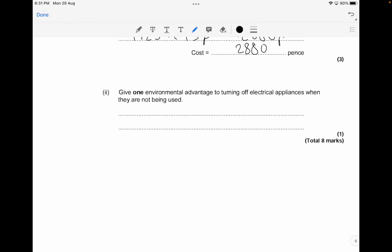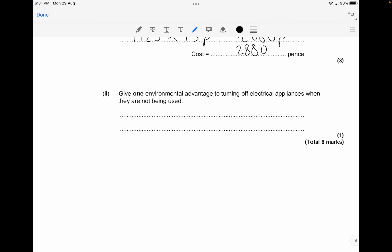Give one environmental advantage of turning off electric appliances when they are not being used. The main advantage is that it conserves fossil fuels — worth about 1 mark. You can also mention there would be less fossil fuels burned, less polluting gases produced, or less greenhouse gases produced.